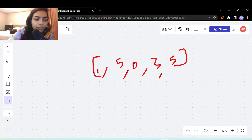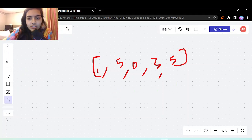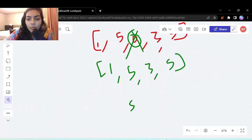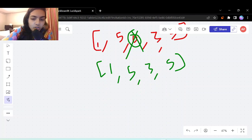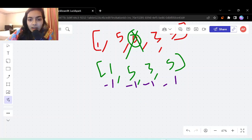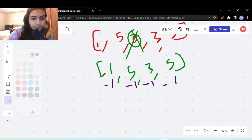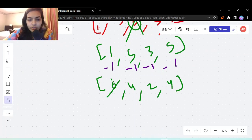You have to find out how many operations you need to do to make all the elements of this array equal to 0. First of all, if an element is already 0 you can just ignore it. Consider all the remaining elements which is 1, 5, 3, and 5. Take the smallest element, which is 1, then subtract 1 from the entire array. You will be left with 0, 4, 2, and 4.